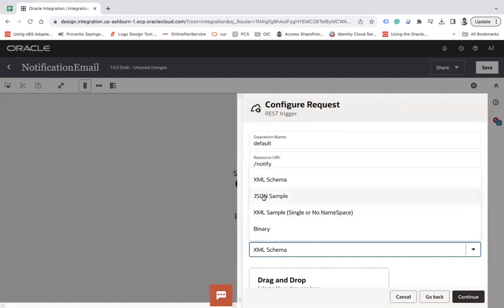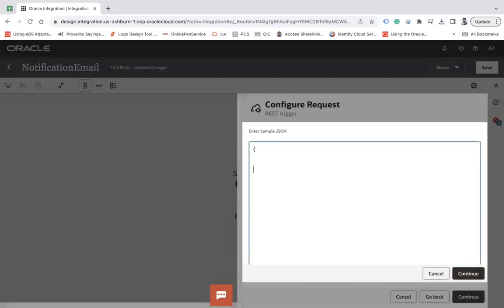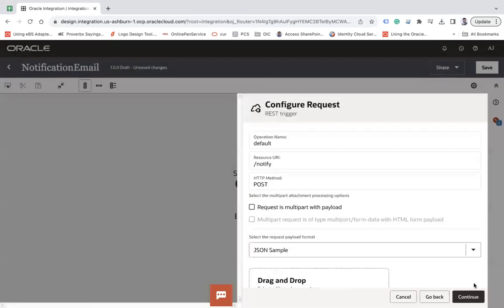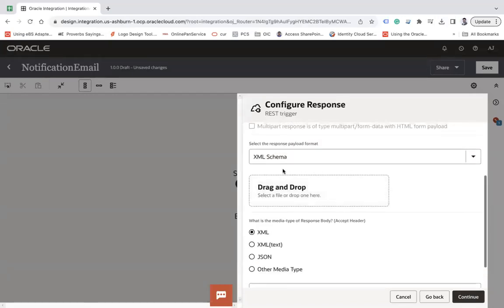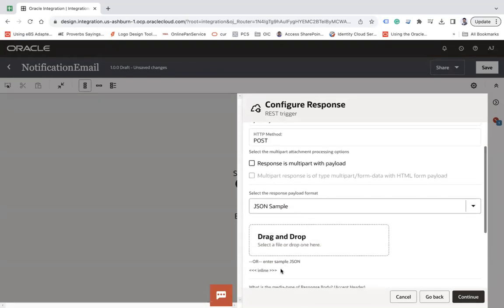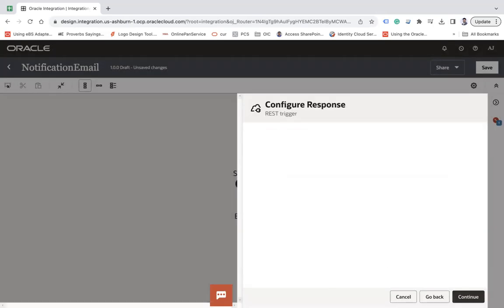Configure a request payload for this endpoint and simply response as well. Continue. Here use JSON sample and inline, and here what I'm going to do is put multiple elements: one is from, let's say to, let's say cc, let's say bcc, let's say subject, and let's say body. Okay, continue. Continue. And there let's say JSON sample and inline, status. Continue. Finish.